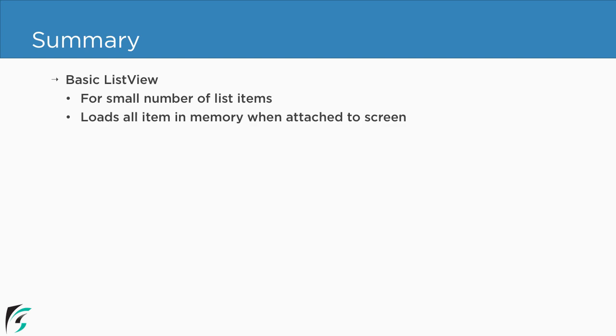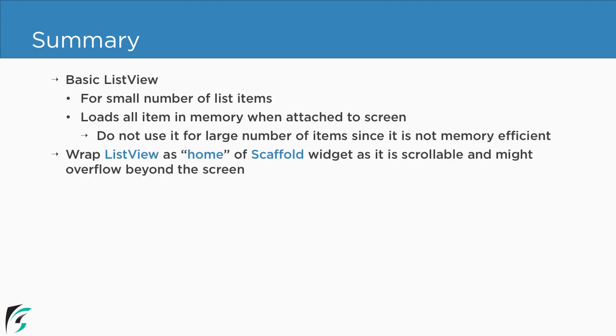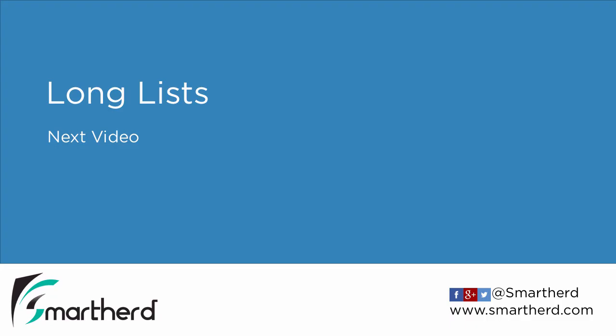Now this basic ListView basically loads all the items in the memory when attached to the screen. So here we can say never use basic ListView for the larger number of items since it is not memory efficient which can affect your application performance. Now always wrap the ListView as the home of the scaffold widget because your ListView is actually scrollable in nature and there might be chance that it may overflow beyond the screen. Thus your application will throw the exception in the runtime. So in the next video we will find a solution of how to implement the long list in a generic way.